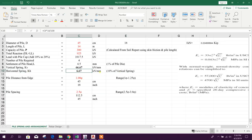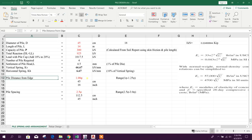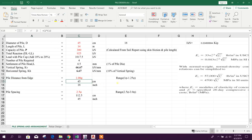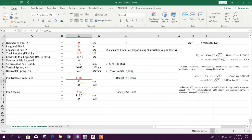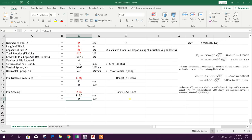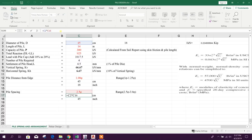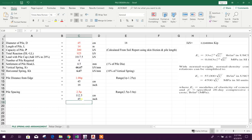Horizontal spring is 6.67 kilonewton per millimeter, coming from 10 percent of vertical spring. Edge distance is 1 times the diameter of pile, that means 45 centimeters — the range is 1 to 1.5 times diameter. Pile spacing is 2.5 times diameter, that means 45 inches, which equals 3 feet 9 inches.